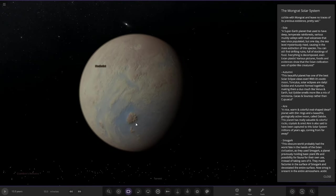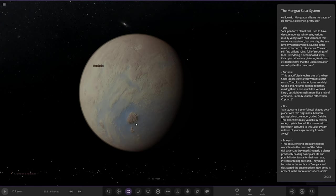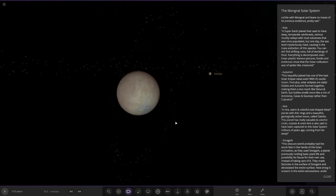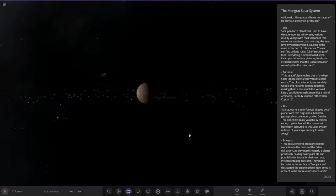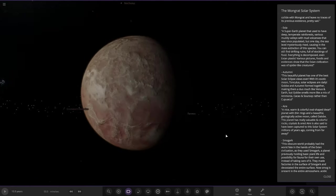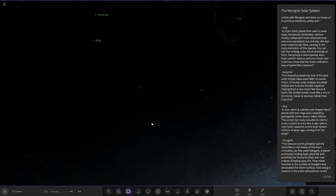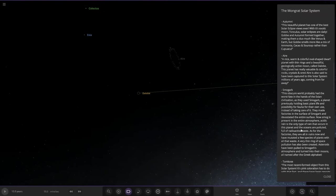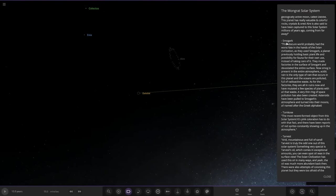A nice warm and colorful oval shaped dwarf planet with thin rings and a beautiful geologically active moon called Daylo. The planet has really valuable and colorful rocks, crystals, and oils. It's also said to have been captured by the solar system millions of years ago, coming from far away. This object is very open and there's this moon as well.